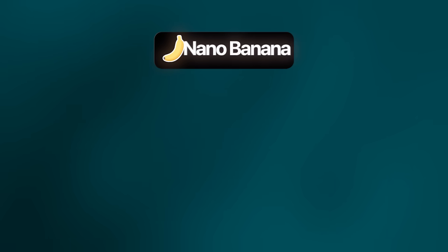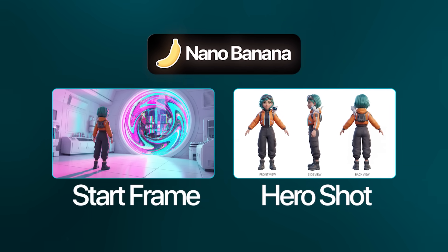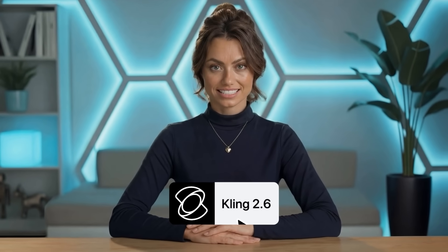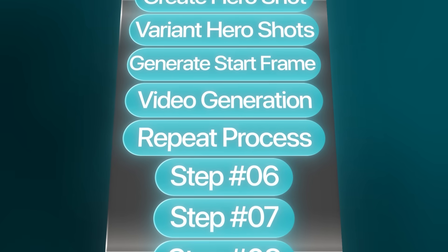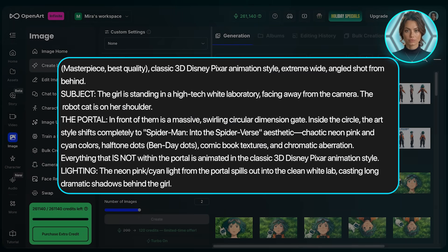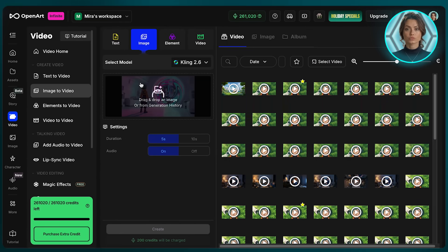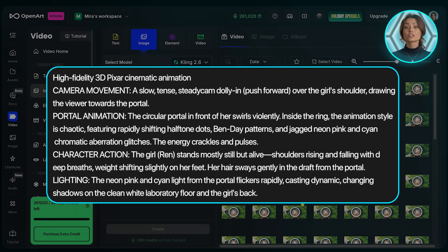Most of the videos follow the same structure we just outlined. We use Nano Banana Pro to generate our start frame using our hero shot as a reference image. Then we use Cling 2.6 to animate the video using the start frame we just made. So for Step 5, just repeat the previous steps. Let me show you another scene, but this time we'll include our characters. For the start frame, we'll just upload our hero shot and then use this prompt. And this is what we get. Let's bring this back to Cling 2.6 with that start frame and add this prompt. The result sets the scene perfectly for what's to come.